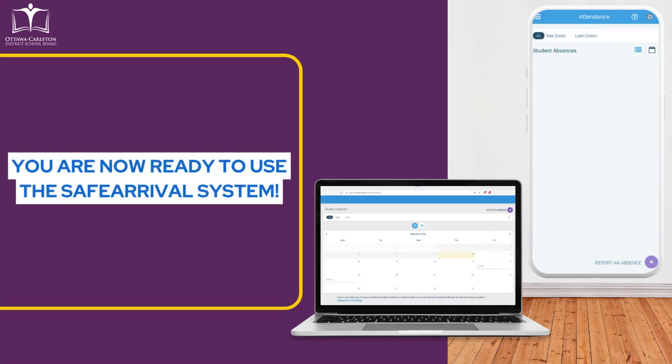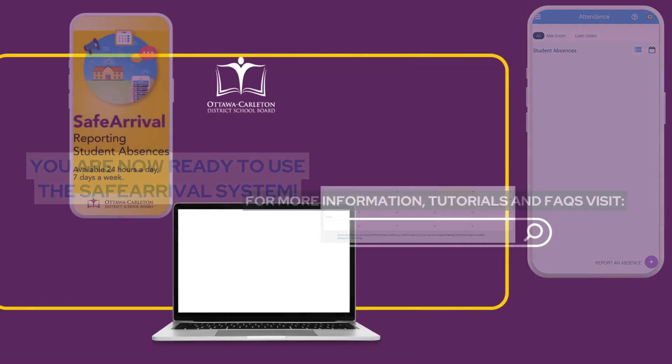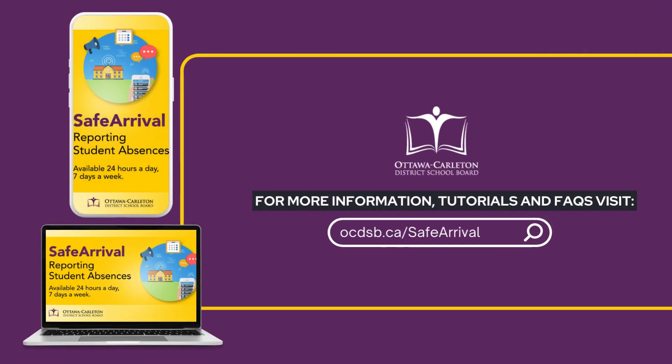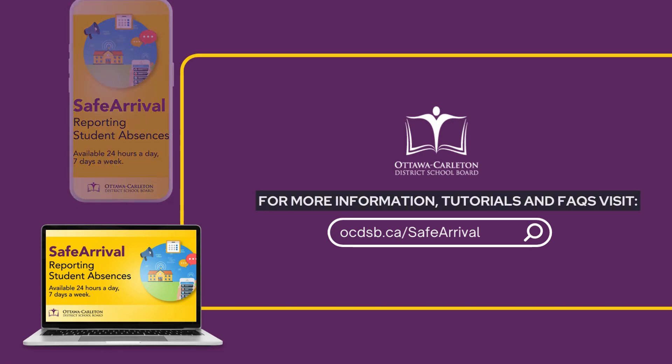You are now all set up and ready to use the Safe Arrival system to report upcoming student absences. For more information, including tutorials and FAQs, visit ocdsb.ca/safearrival.